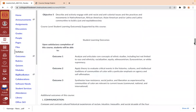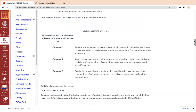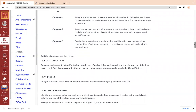These are the student learning outcomes, also known as SLOs. We will cover three major outcomes: first, analyzing and articulating core concepts in ethnic studies, including but not limited to race, ethnicity, racialization, equity, ethnocentrism, Eurocentrism, and white supremacy. Second, applying theory to evaluate critical events in the histories, cultures, and intellectual traditions of communities of color, with a particular emphasis on agency and self-affirmation. Third, synthesizing how resistance, social justice, and liberation as experienced by communities of color are relevant to current issues.